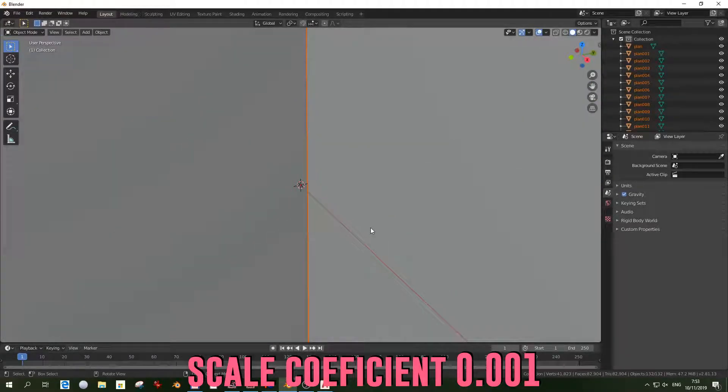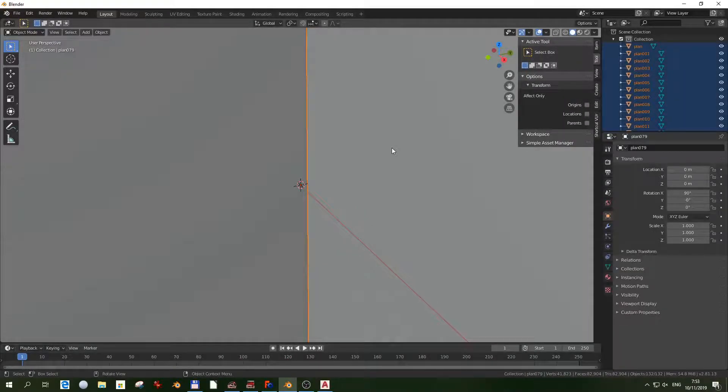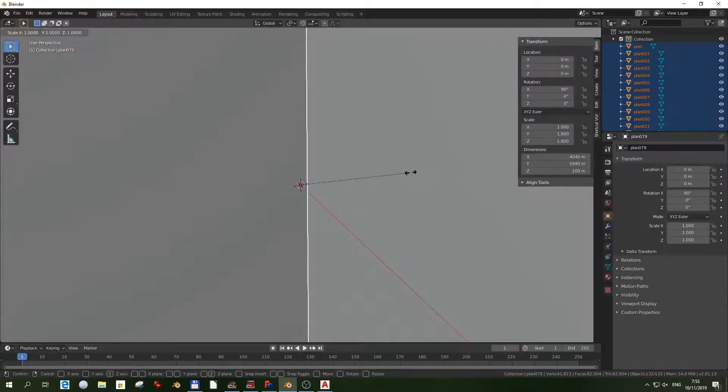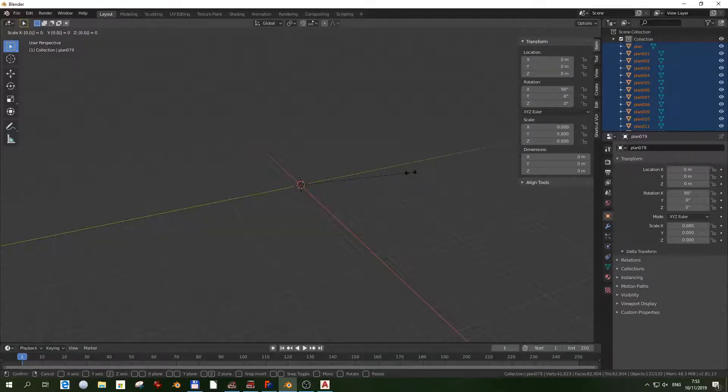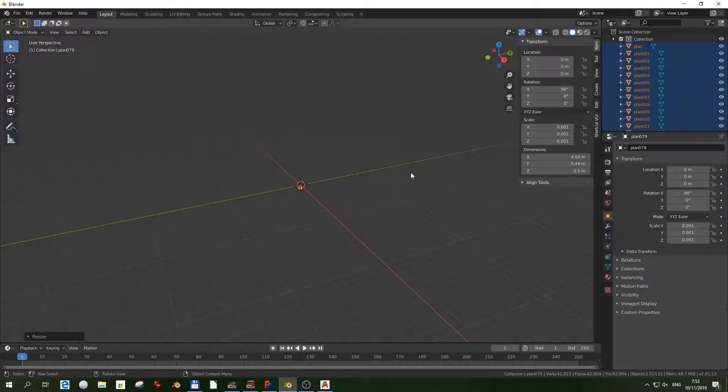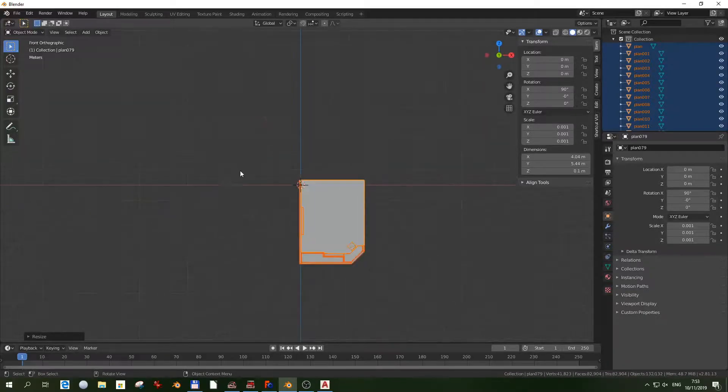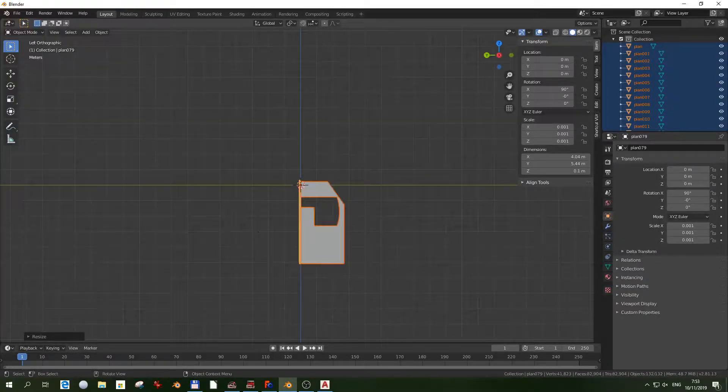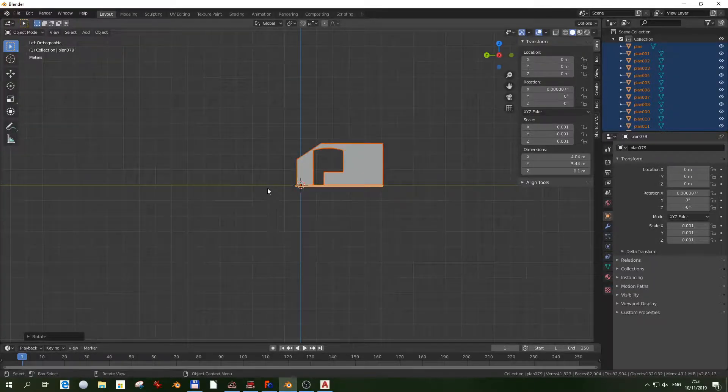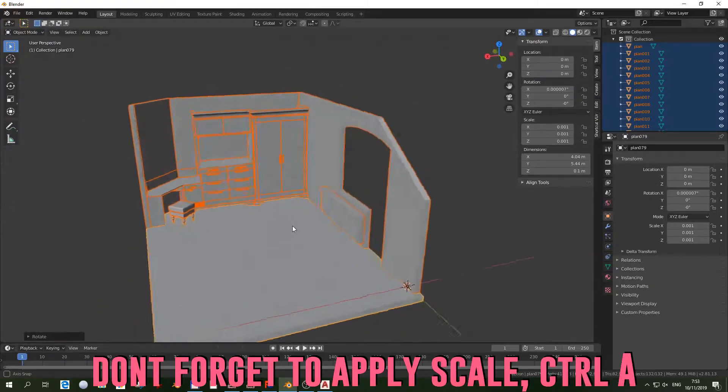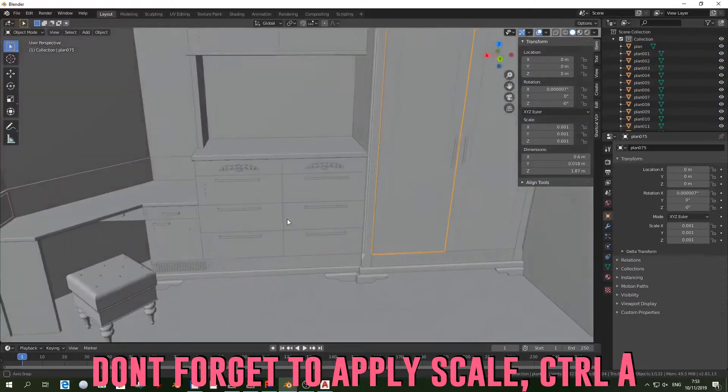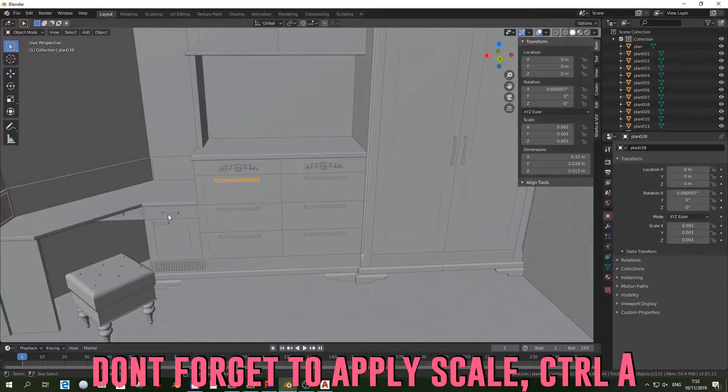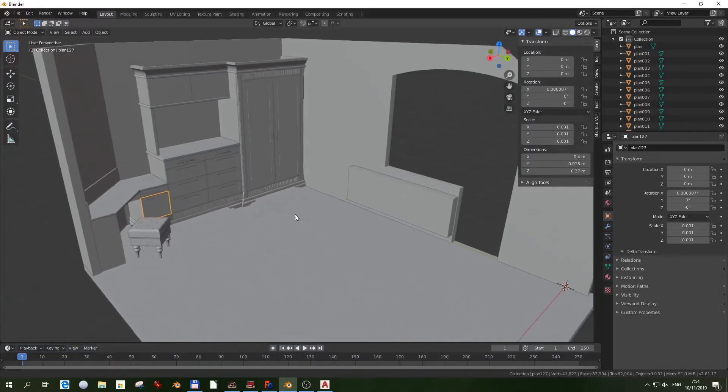Just scale it with 0.01. Here we are. We adjust the position, rotate it and apply the scale. Here we go, ready.